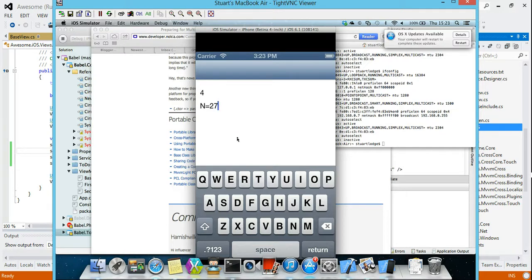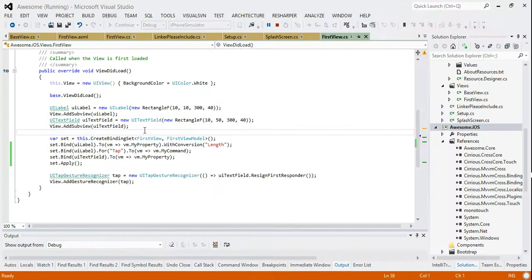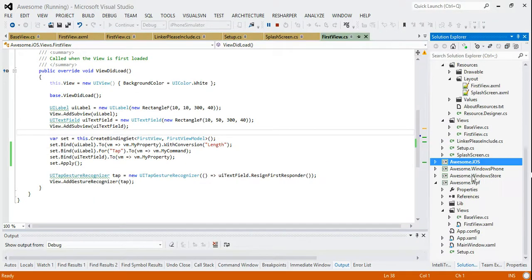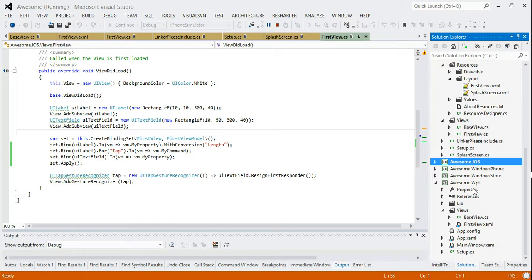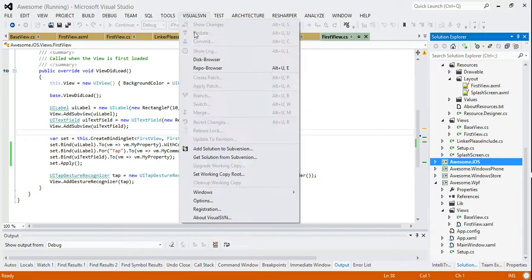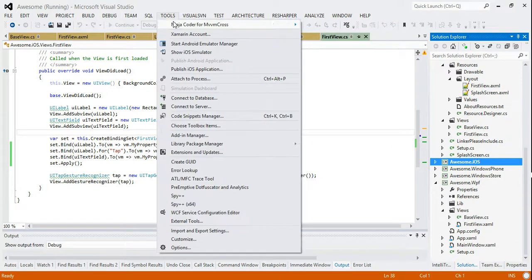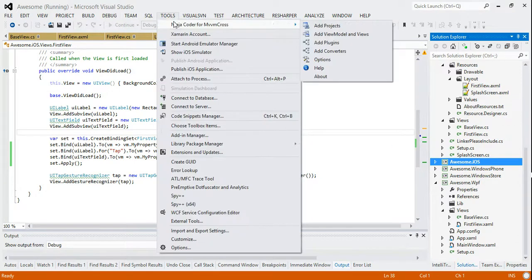So that is the Ninja Coder. That was a whistle top stop tour of it. You can see how quickly you can create these projects. There are some downsides to using this, which is you're not using NuGet, so it's a bit difficult, more difficult to update. But in terms of just writing a quick test harness, you can do it within a minute and have five platforms. So that is stunning. Absolutely stunning. So if you see me talking in the next few months, then I expect to see me demoing using the Ninja Coder, definitely.